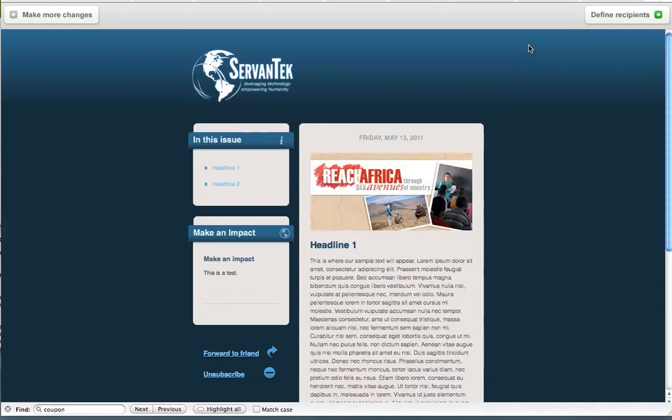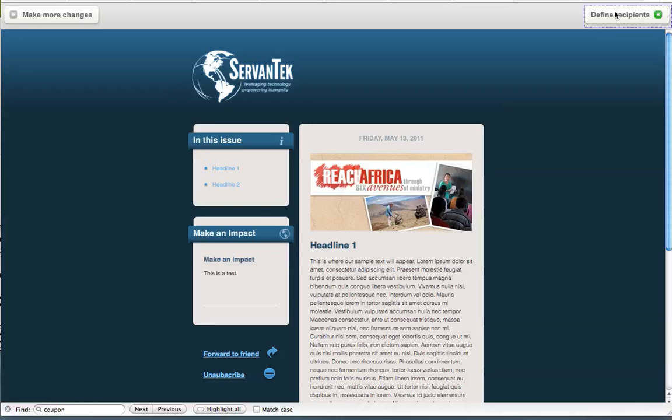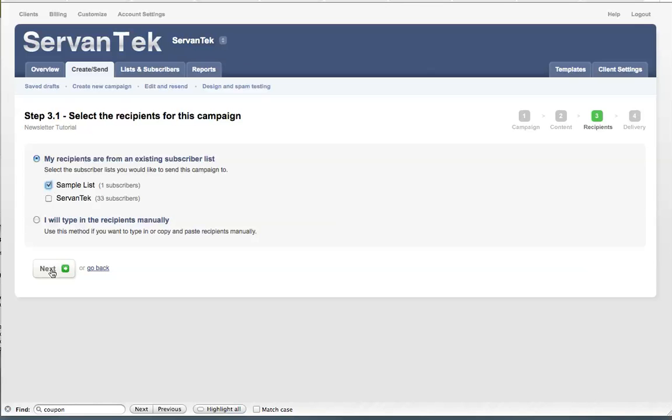So again, let's click to the next screen, which would be to preview the email. And now we have the option, if you look in the upper right-hand corner and left-hand corner, we can go back and make more changes if we see something else we want to change. Or we can go on to the next step, which is to define the recipients of our email newsletter. You'll notice you can choose recipients from an existing subscriber list if you've already created one, or you can type in the recipients manually. I'm going to go with our sample list for today and click the Next button.